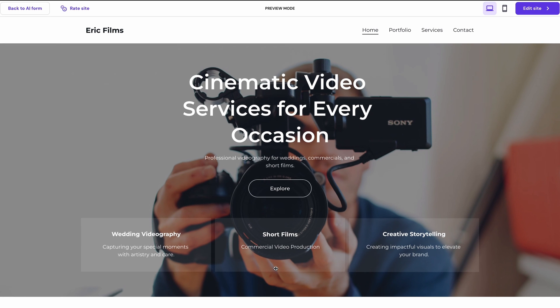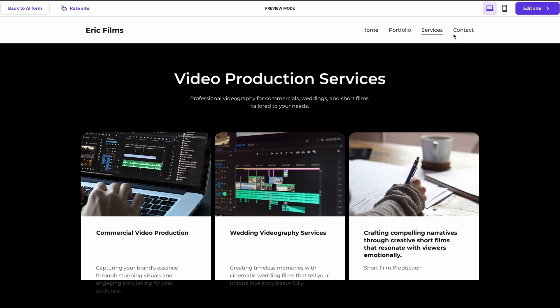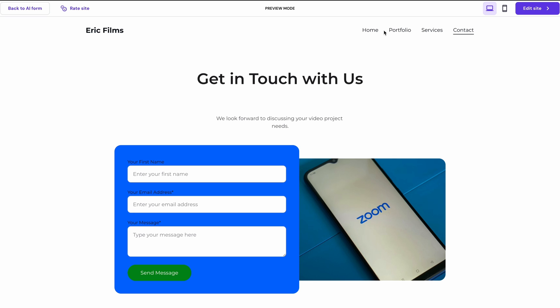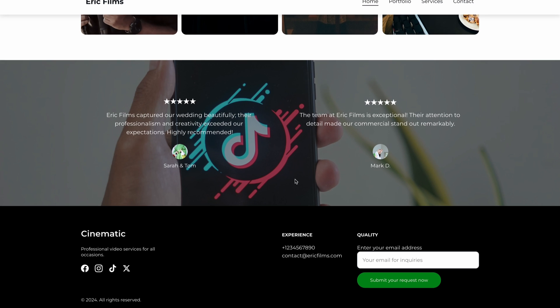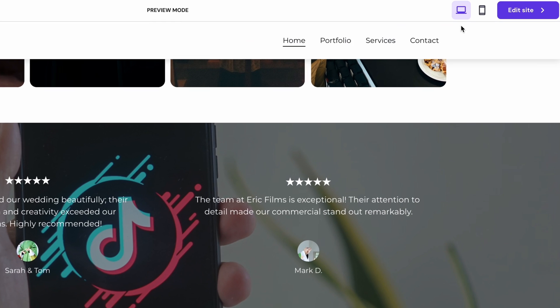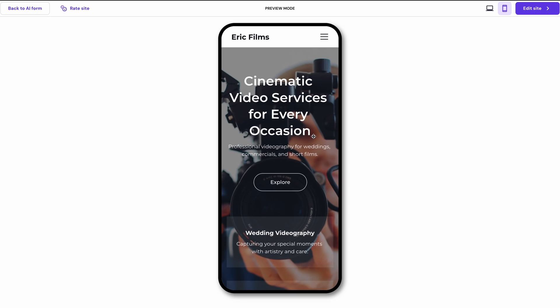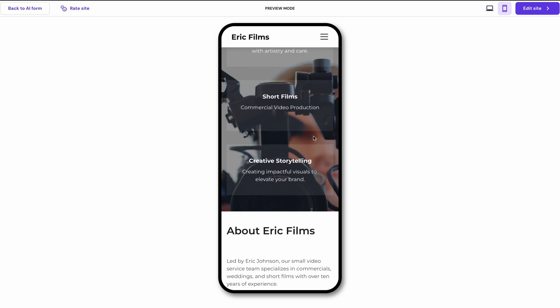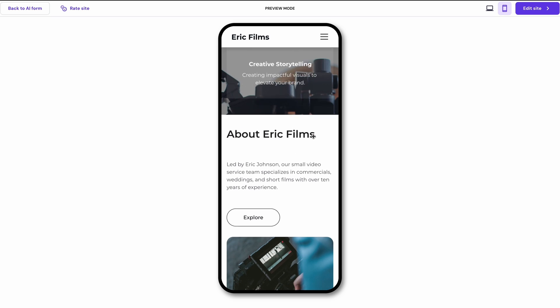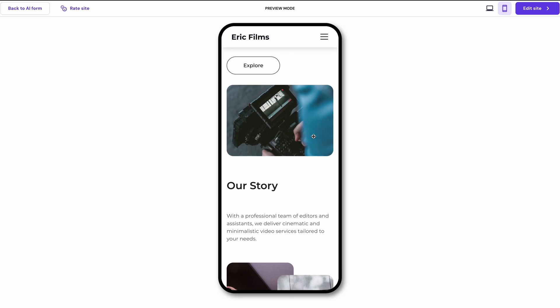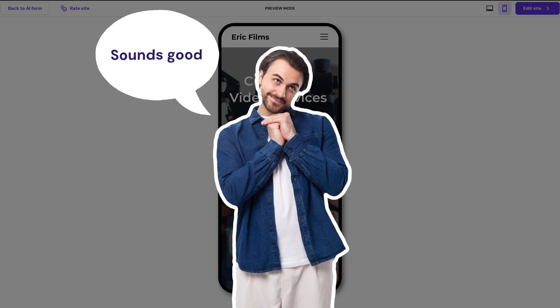And voila, in less than a minute, Eric has a website. And it's already filled with relevant text, pictures, and essential pages like portfolio services and contact. There's also a footer at the bottom where Eric can put his contact info. You can even take a look how it will look on the mobile version. And all of that was made without a programmer or a web designer. Now, that's pretty neat, isn't it? What do you think, Eric?